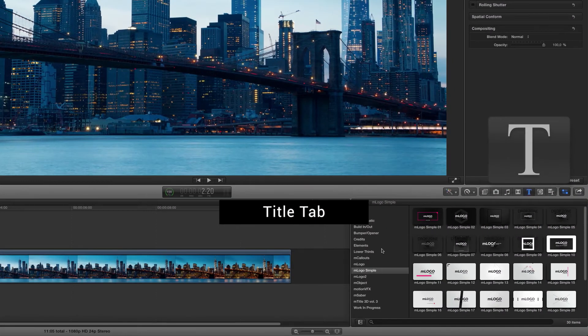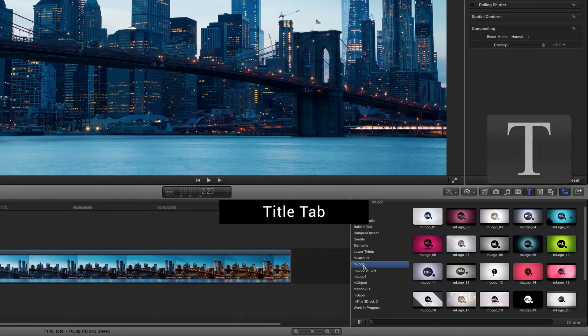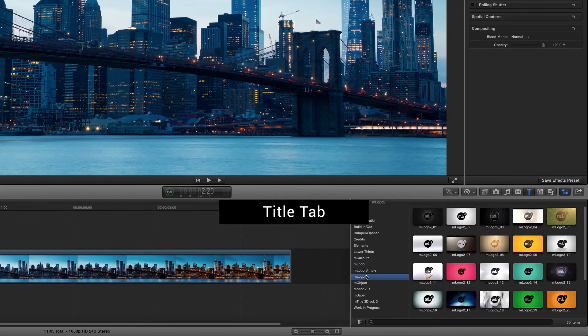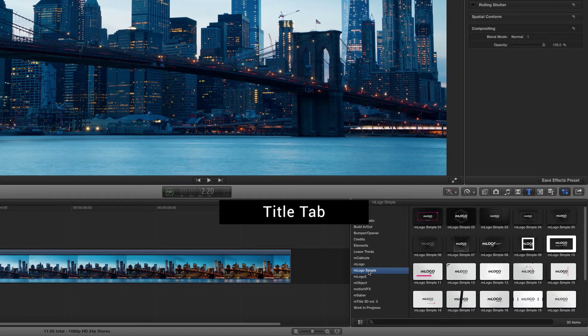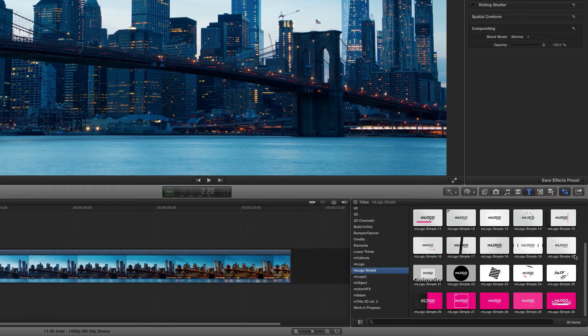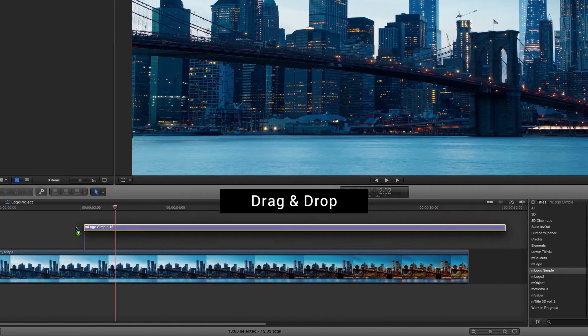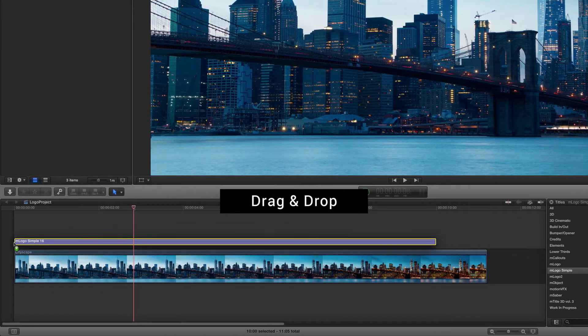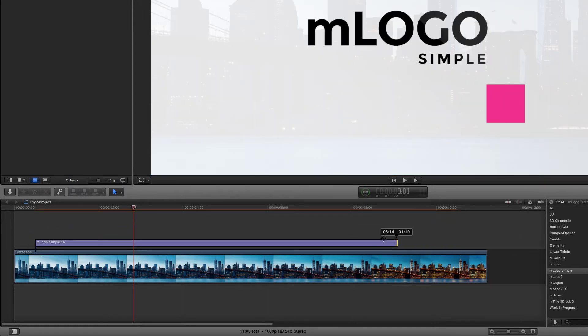Start by finding the M-Logo plugin in Final Cut Pro X's title tab. Pick a logo you like and drag it onto your timeline. Make an adjustment of its duration if necessary.